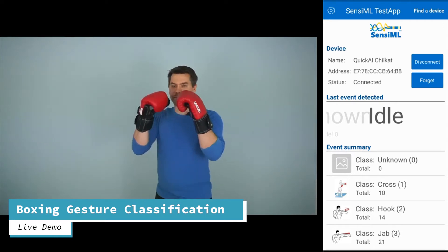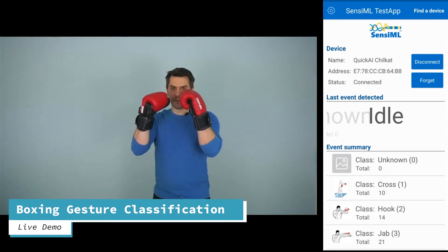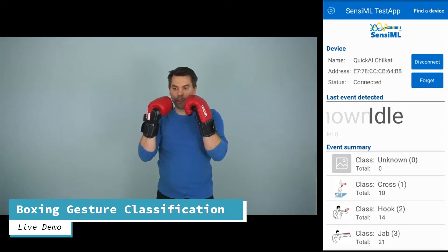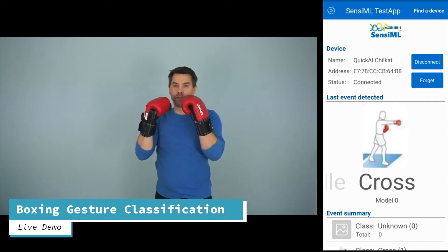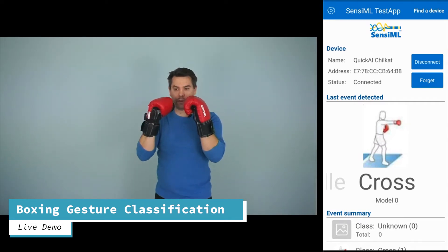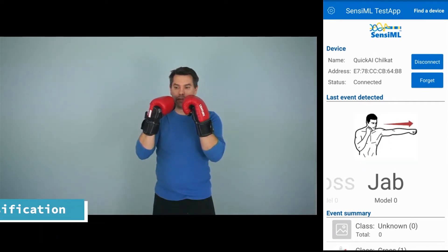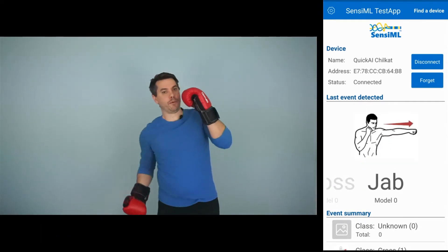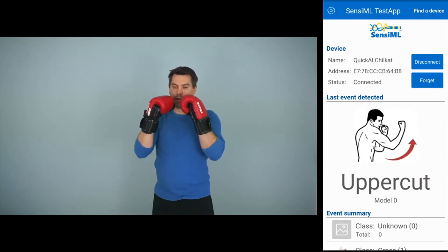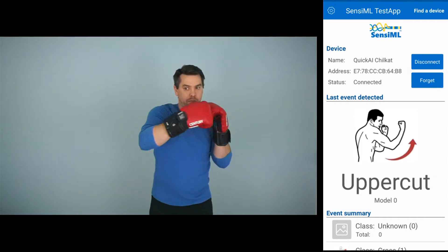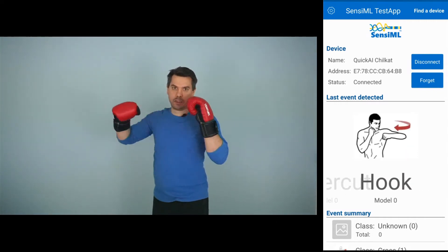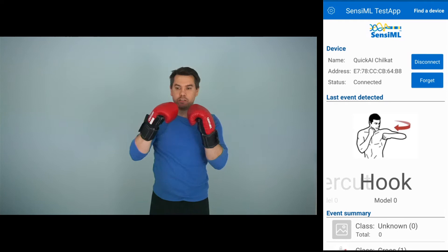So go ahead and get ready. We'll start off with a cross, and after a cross we'll do a jab. And then we'll do an uppercut hook, and then finally an overhand punch.